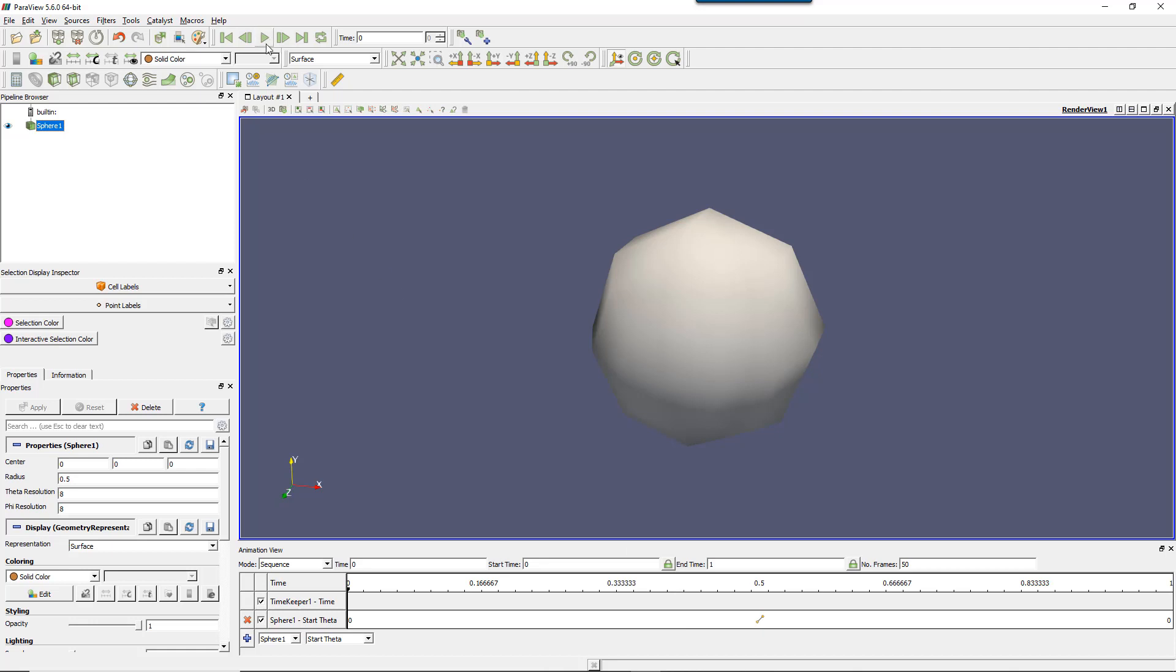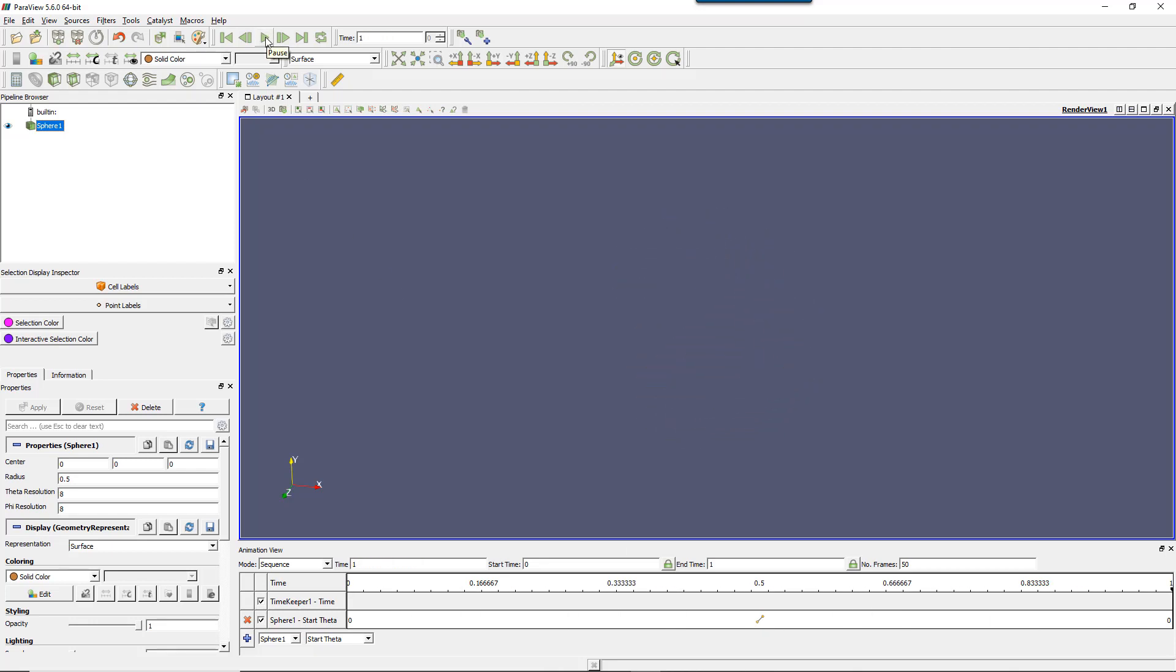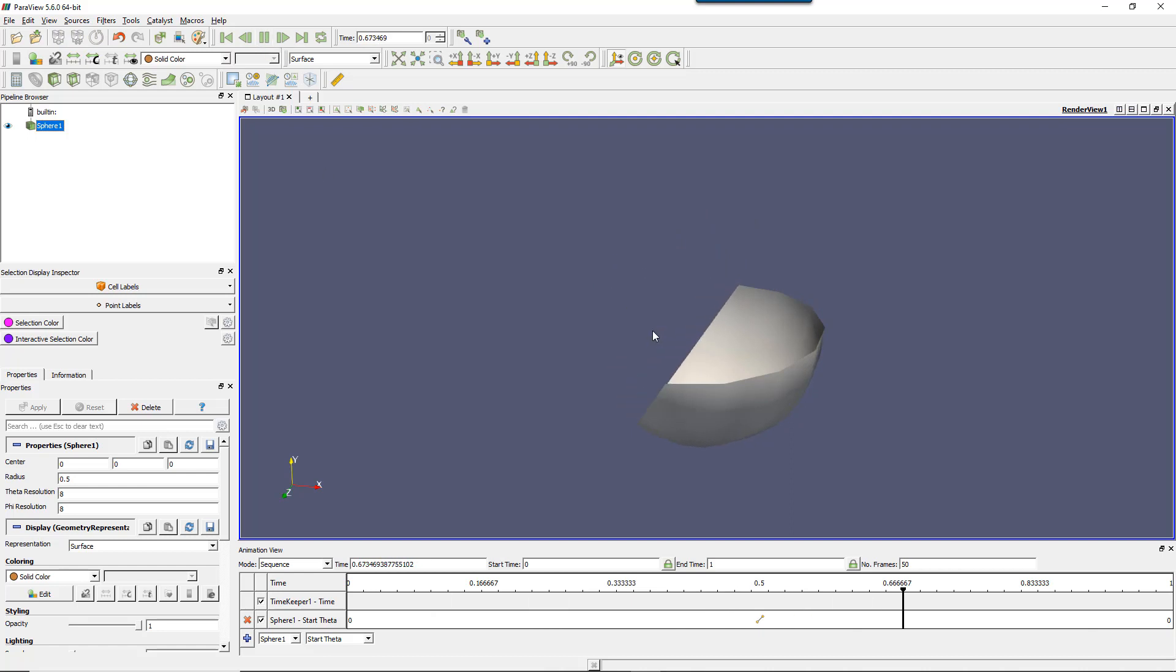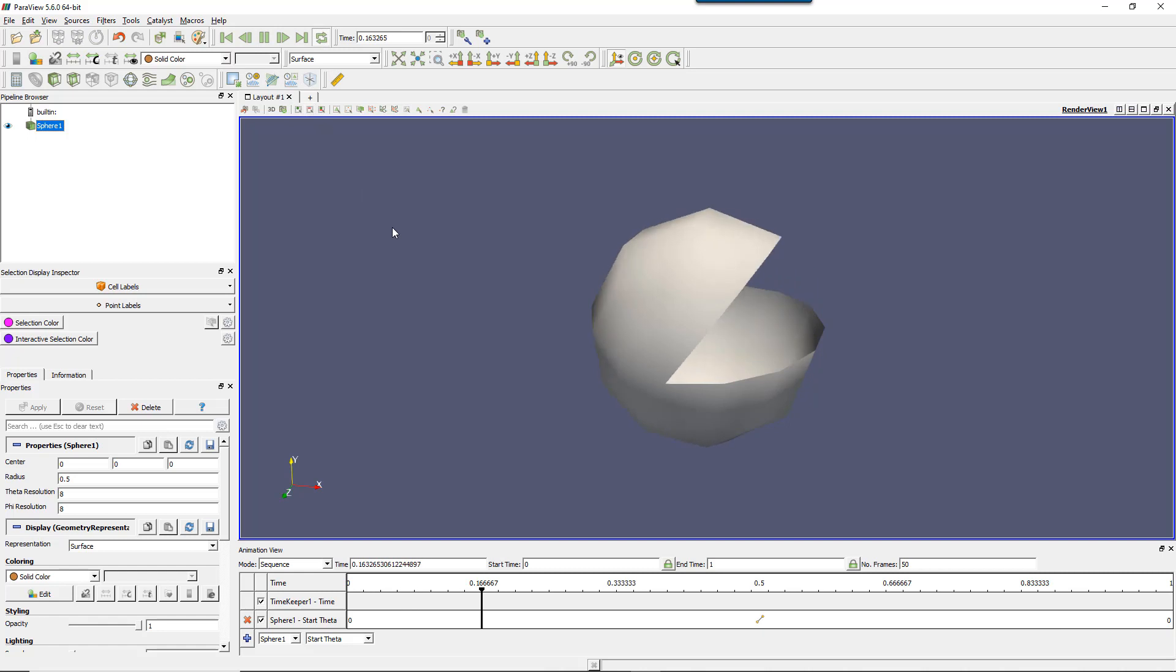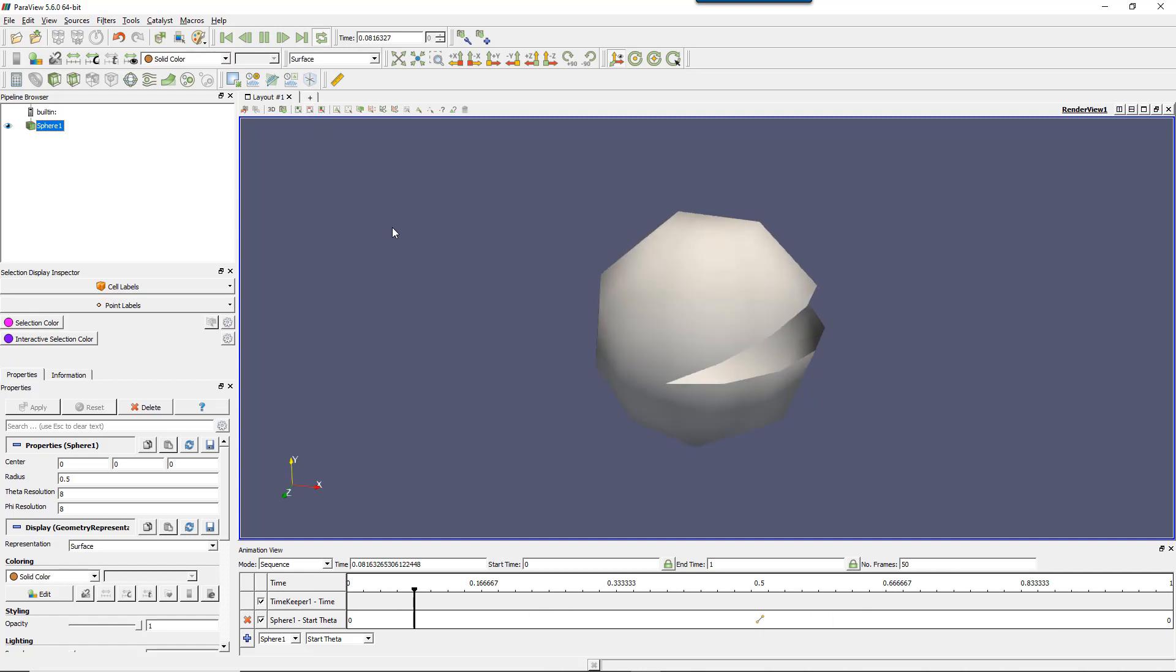Now if I play that, you see that the angle, the theta angle now is animated. By the way, you have the option to loop the animation. So that's pretty cool.